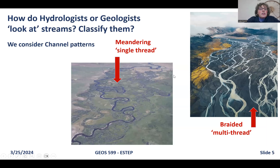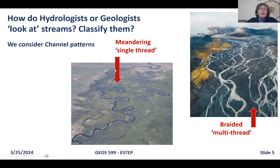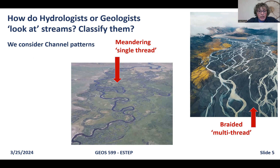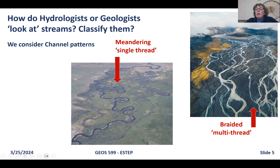How does a geologist or hydrologist classify streams? One way is by considering channel patterns. In this aerial photo, you can see a stream making sinuous bends — a single-thread stream with a meandering or sinuous pattern. In contrast, the image to the right shows multiple channels that separate from each other and rejoin — we call this a braided stream.